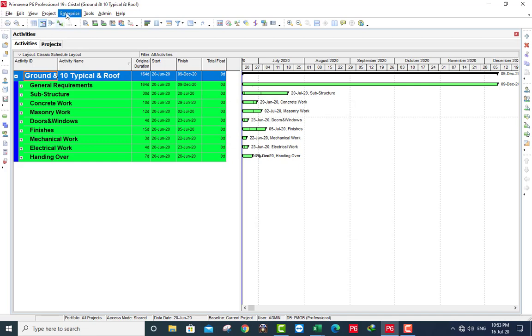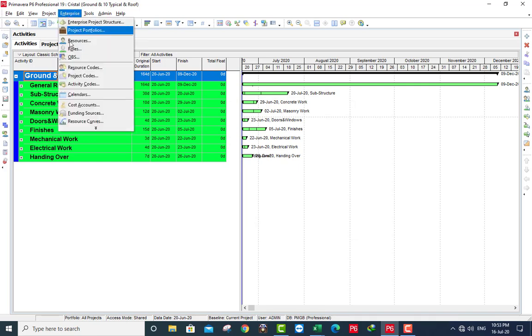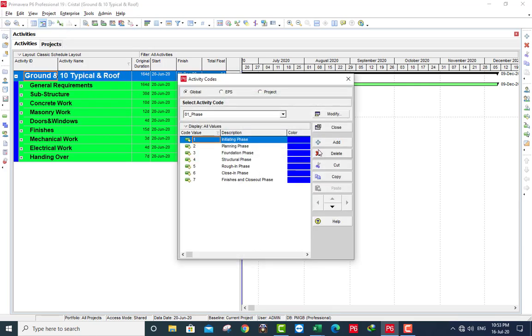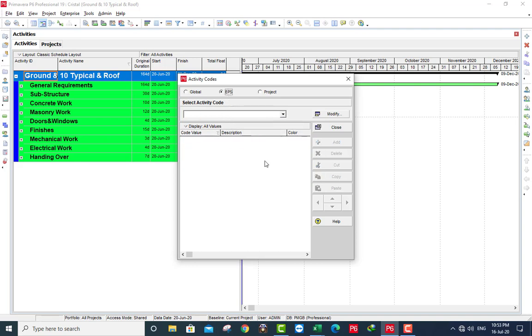Let's check activity codes. Here in global, the phase activity code name, and this is the values. If you go to EBS, nothing, as I said before.